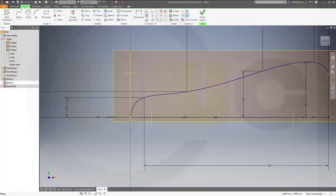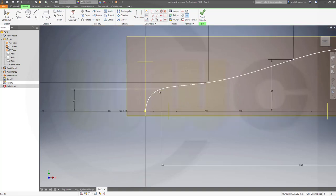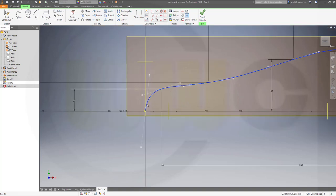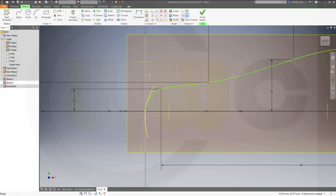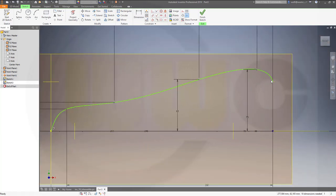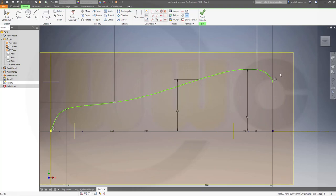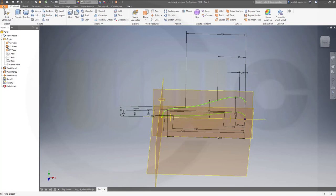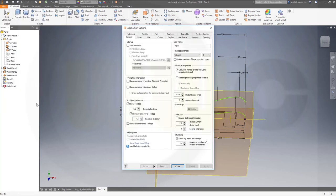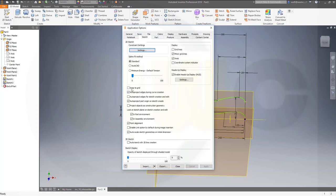I might activate the handle here and adjust it a little bit — maybe here as well — a little bit like this. I was talking about that option: in the sketch settings, 'don't auto project edges during curve creation' — yes and okay. It's a new installation and I forgot to deactivate that.